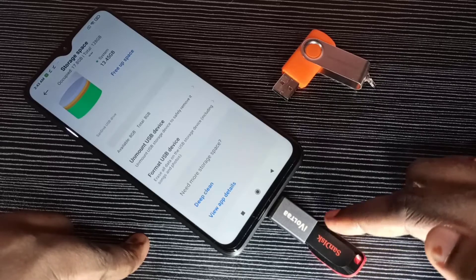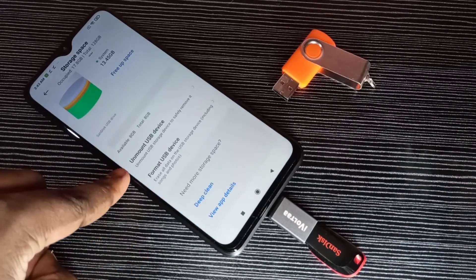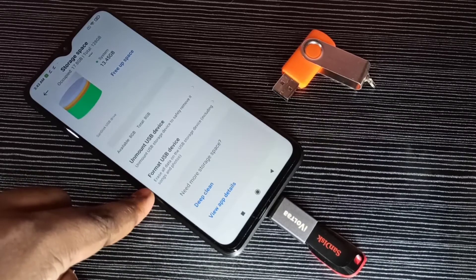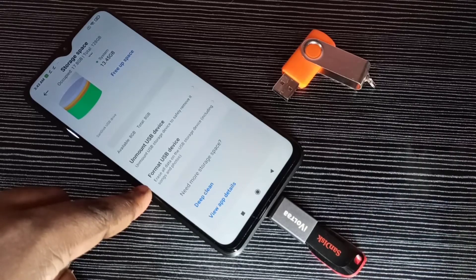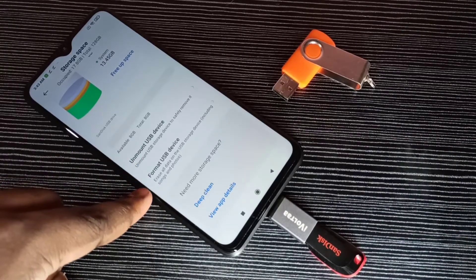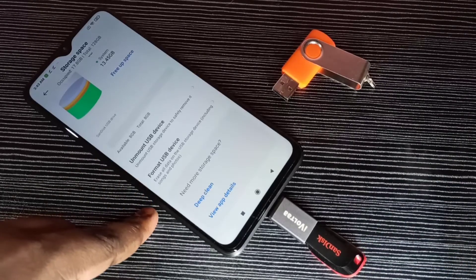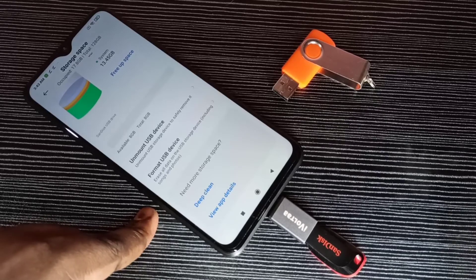If you want to remove the pen drive, don't remove it directly — first unmount it, then remove it. You can also see the Format option, which lets you format the pen drive directly from the mobile phone without needing a laptop or computer. I hope you enjoy this video — please subscribe, like, and share.